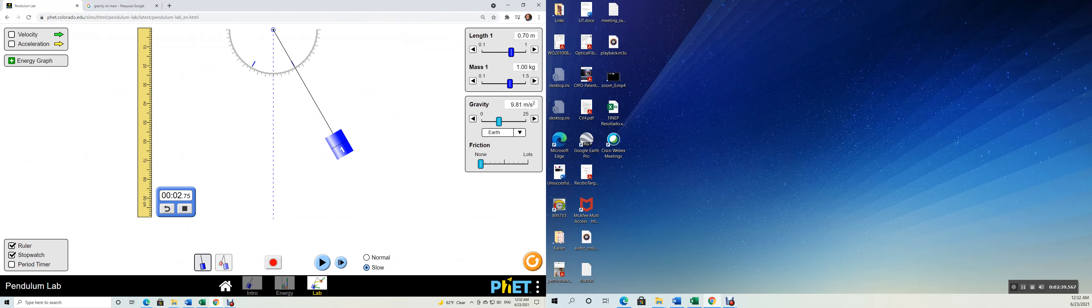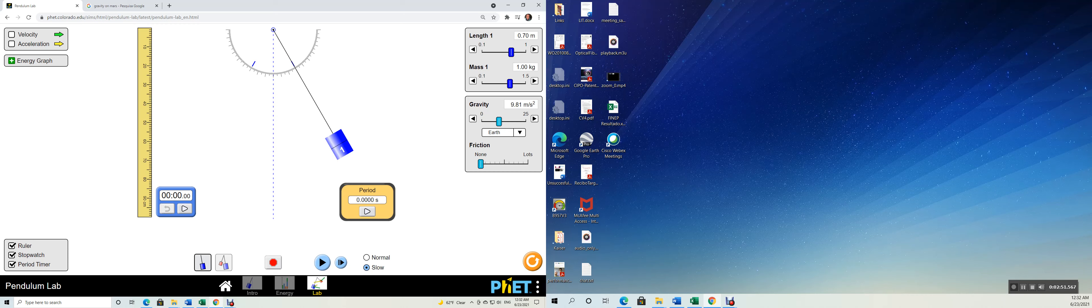And look at this other option here, period timer. I'm going to check my period timer and I'm going to show you how does it work. The period timer tells you, it's going to time exactly how long it takes for a single period.